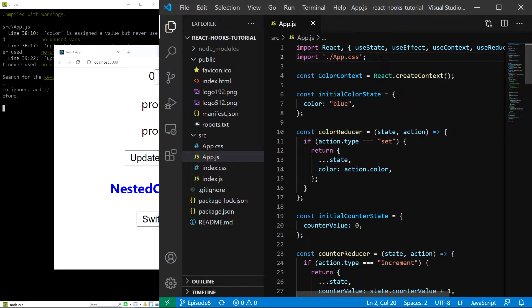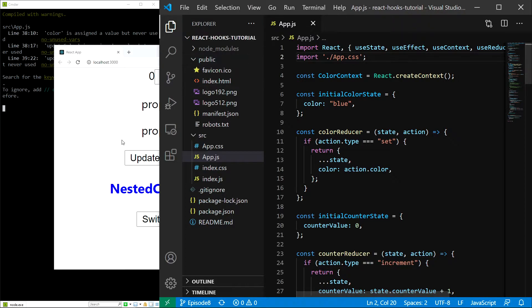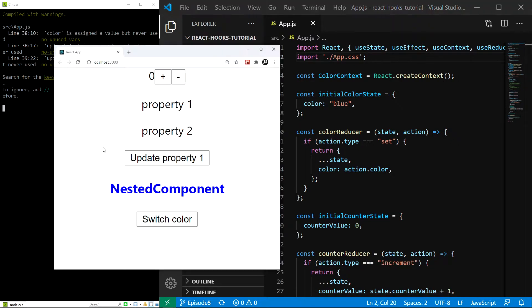Hello everyone. In this episode, we will learn about the useRef hook. As you can see, I already have our application up and running using npm start, so let's get to it.